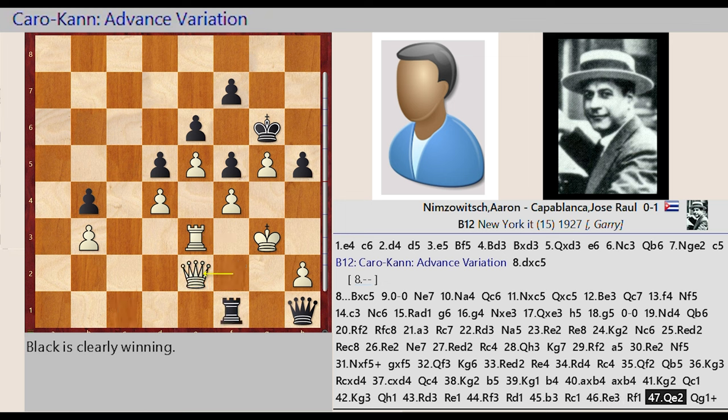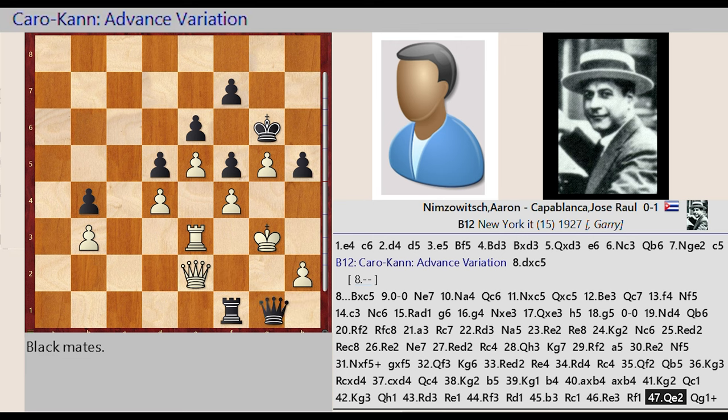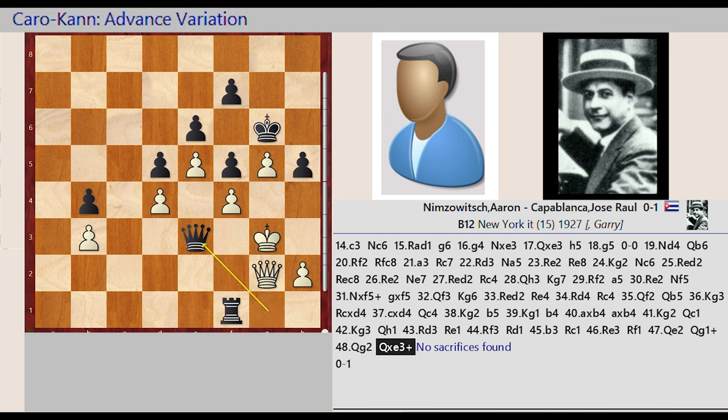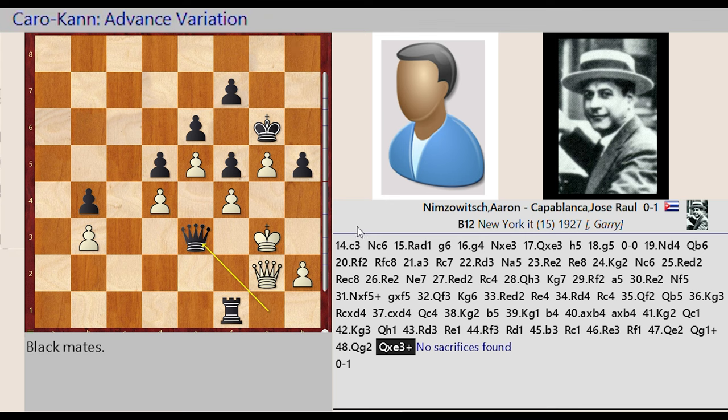Queen f2 e2, Queen h1 g1, Queen e2 g2, Queen g1 captures e3. Pale family, no sacrifice found.